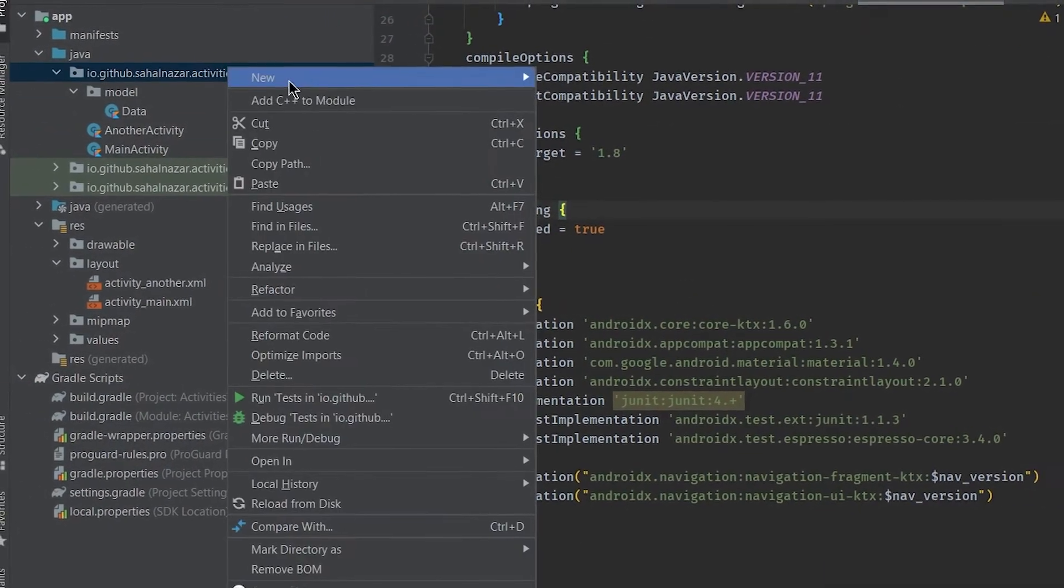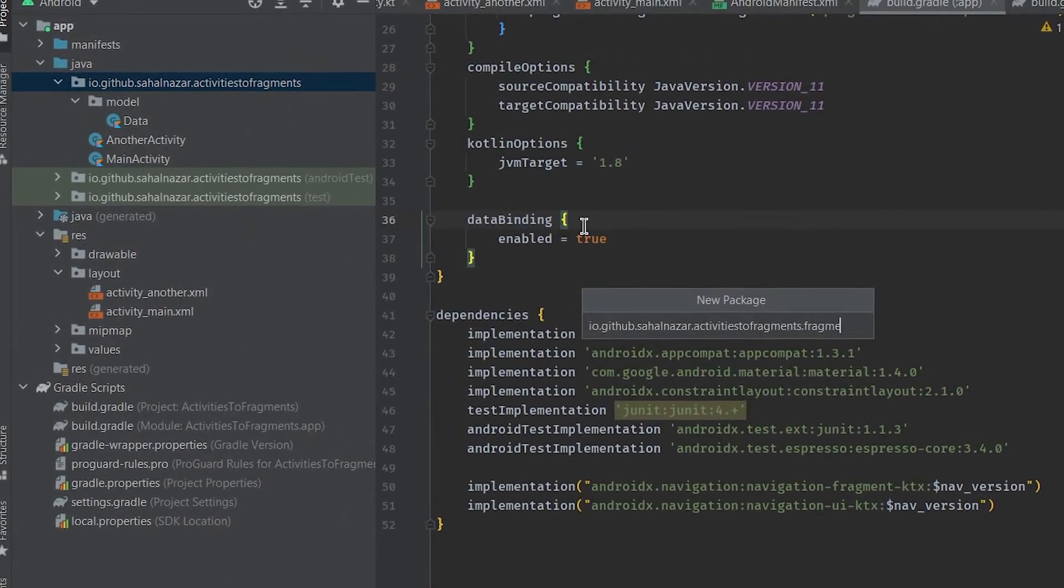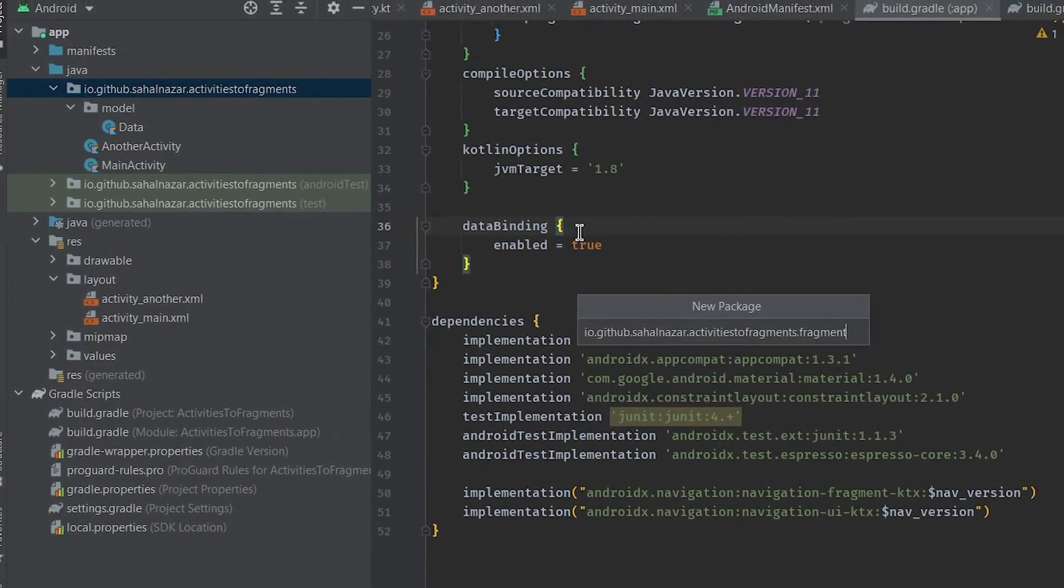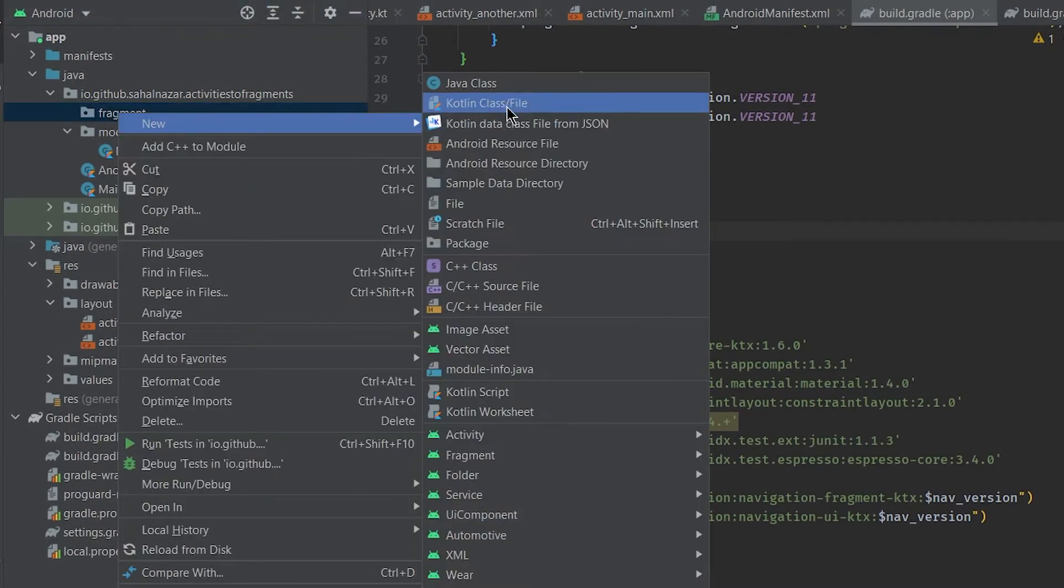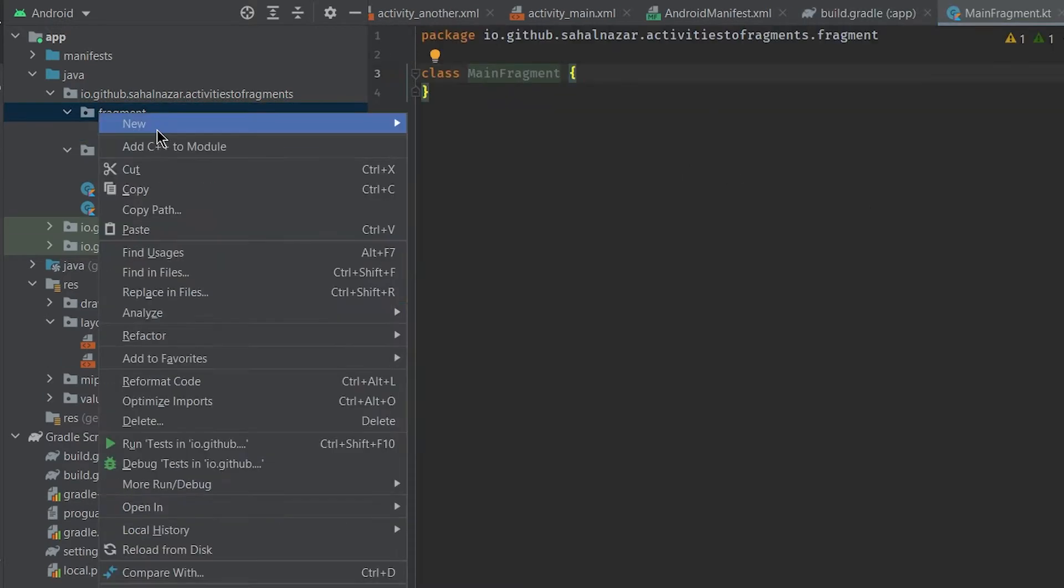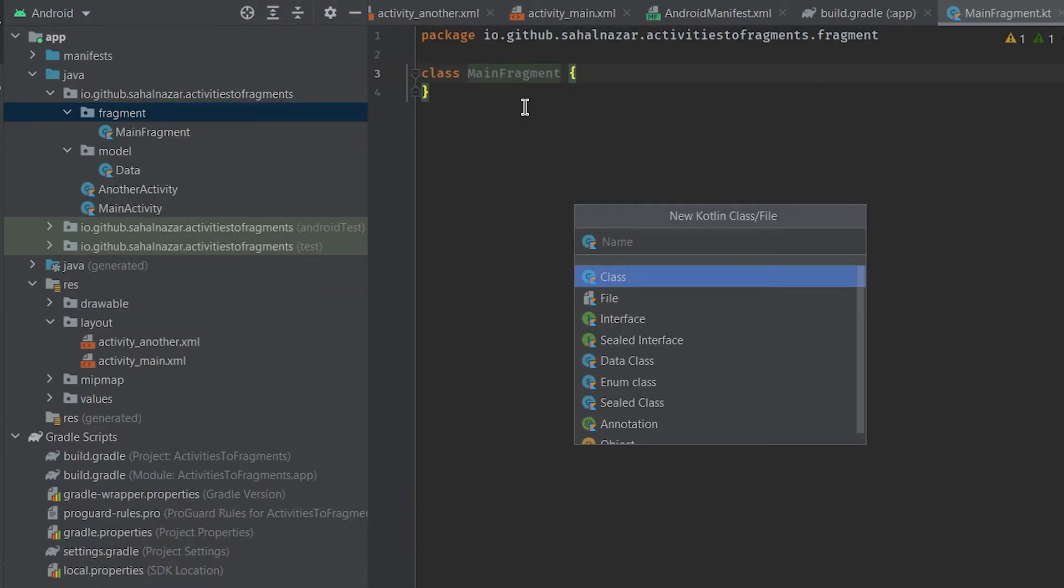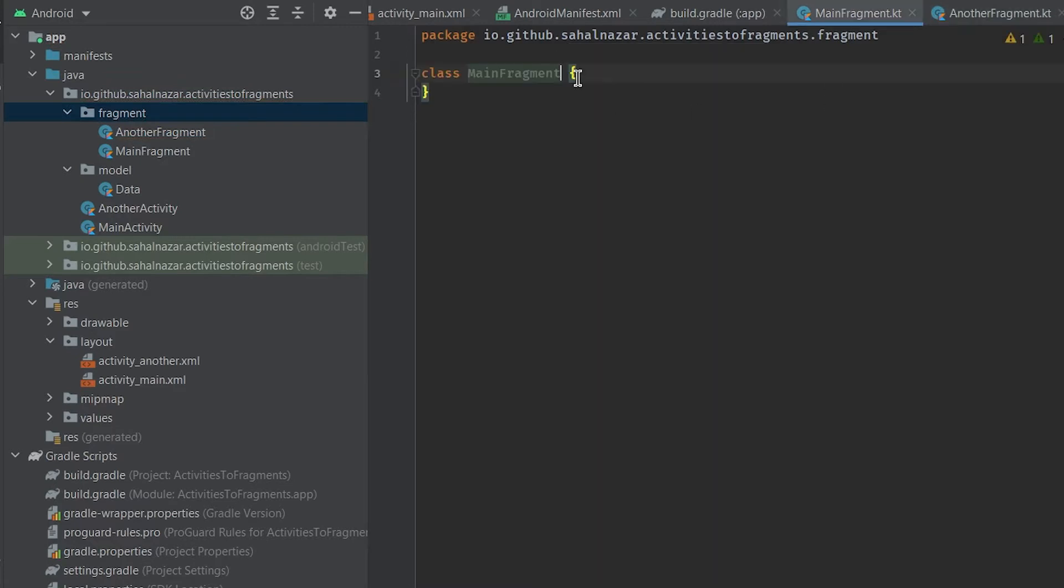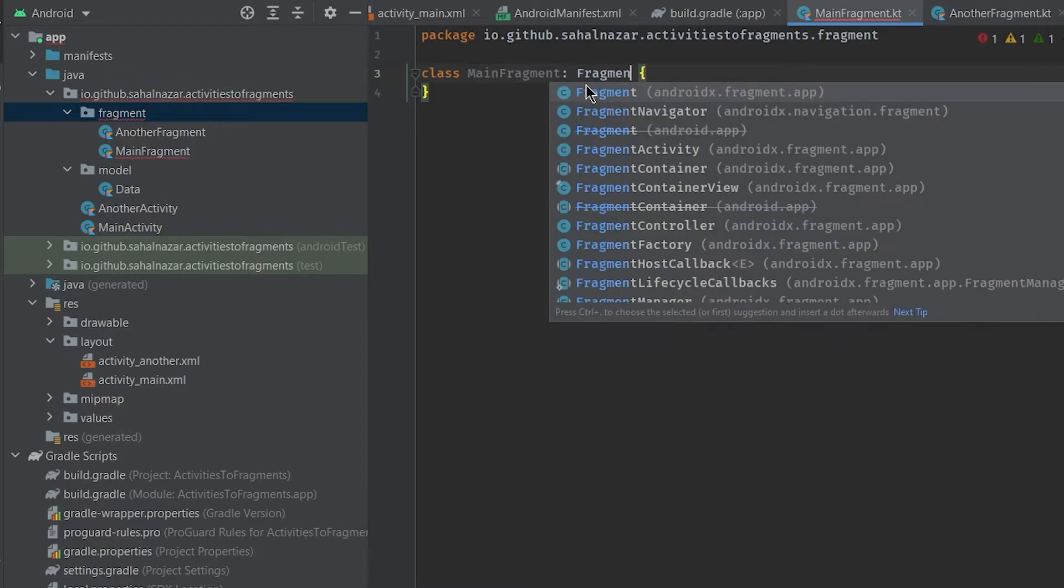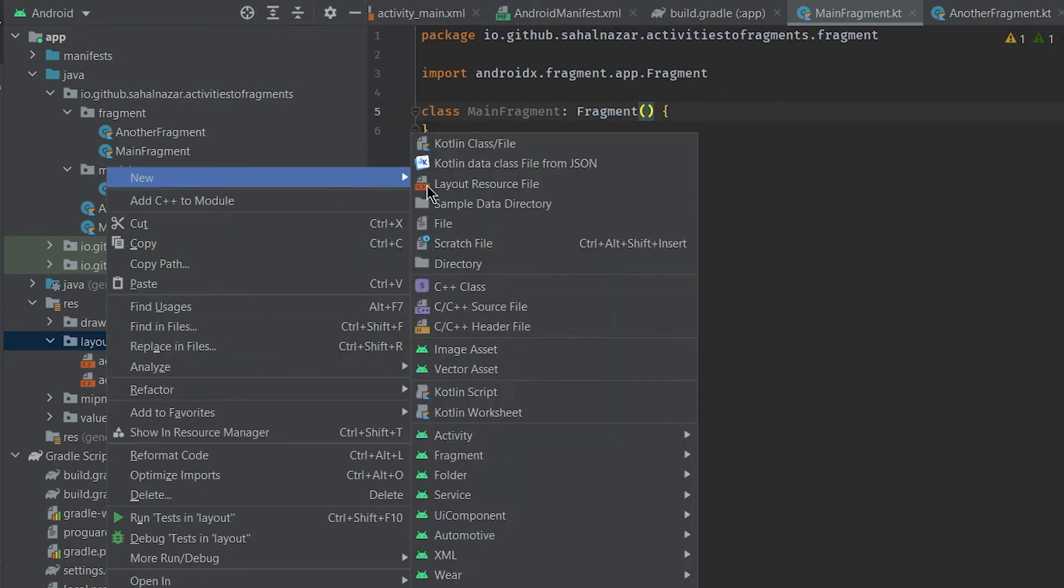Let's create a package and call it fragment, just to make it easier for us to manage our fragments we'll be creating. Now create fragments for each activity we are converting. Let's call first one main fragment, then the other one another fragment. Here extend fragment. We'll be passing layout id in fragment constructor.